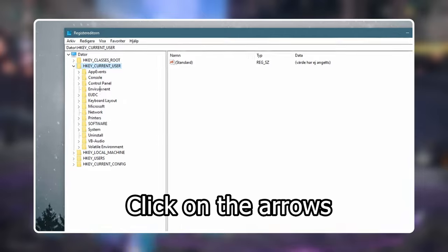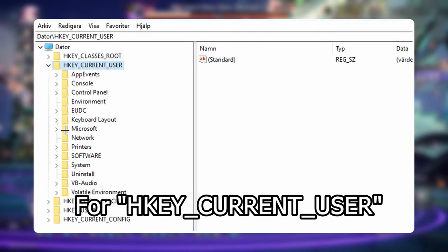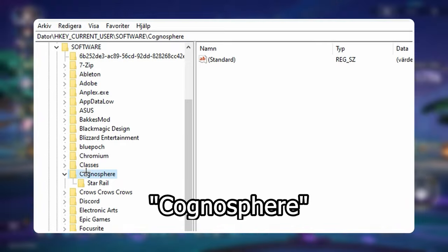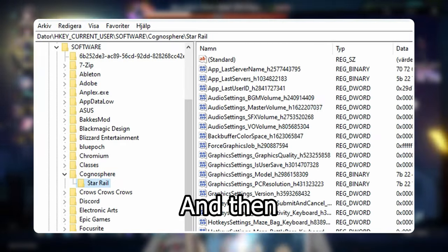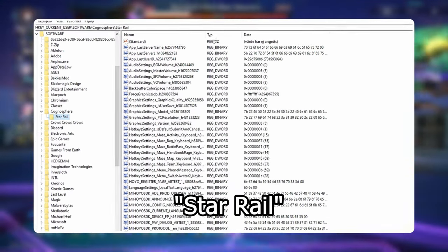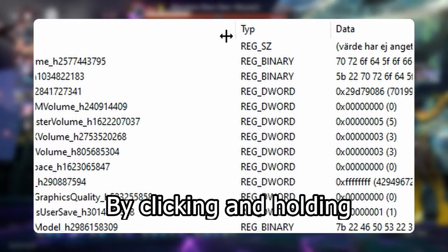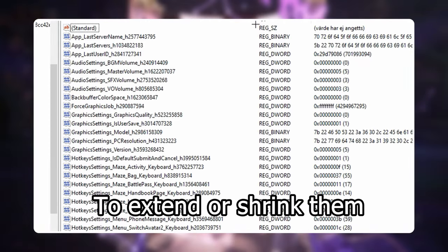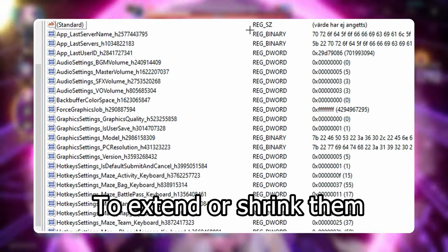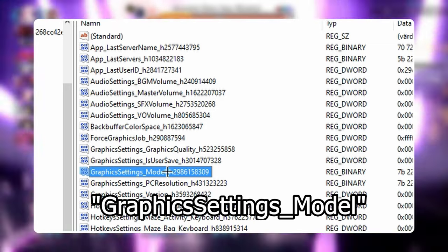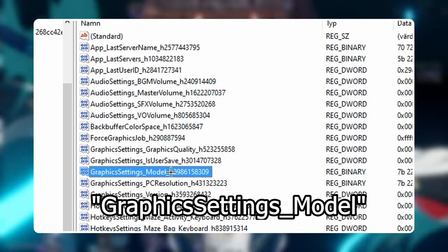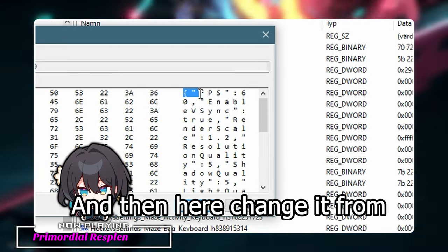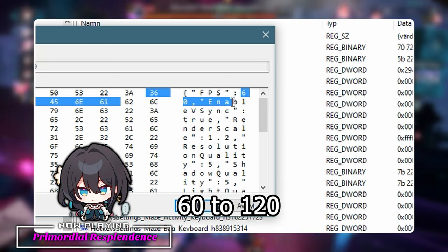Then click on the arrows for HKEY Current User, Software, Cognosphere, and then Star Rail. You can adjust the slider on the top by clicking and holding on the gray lines to extend or shrink the columns. Double click on graphic settings model and then change the value from 60 to 120.